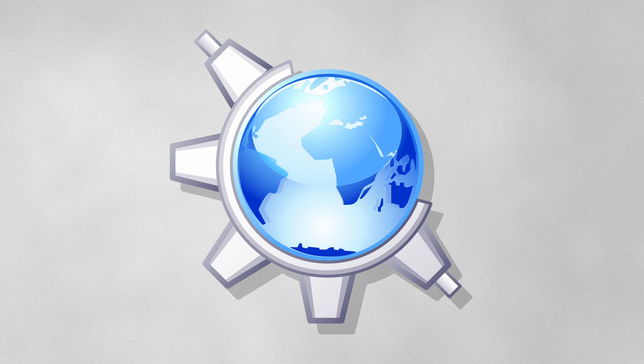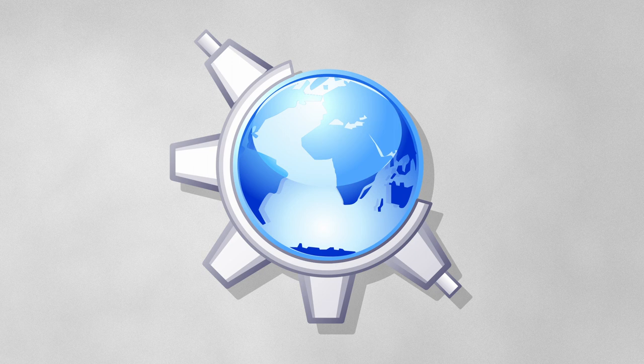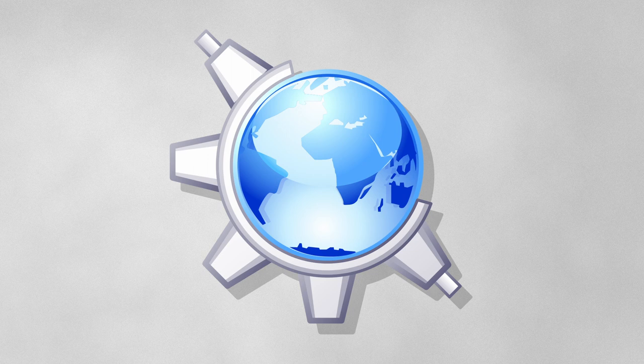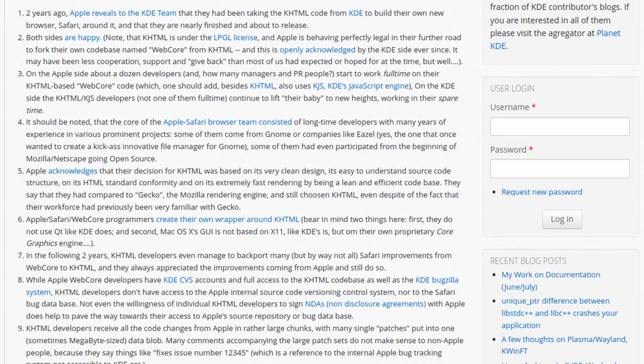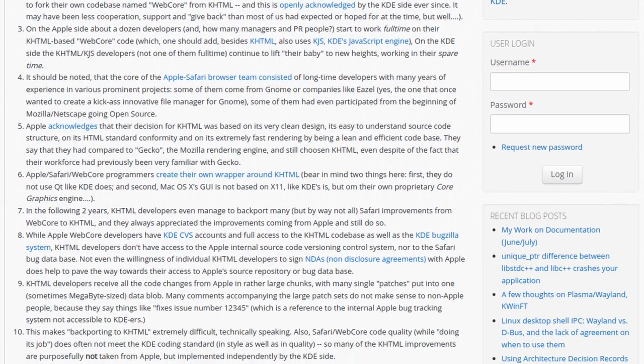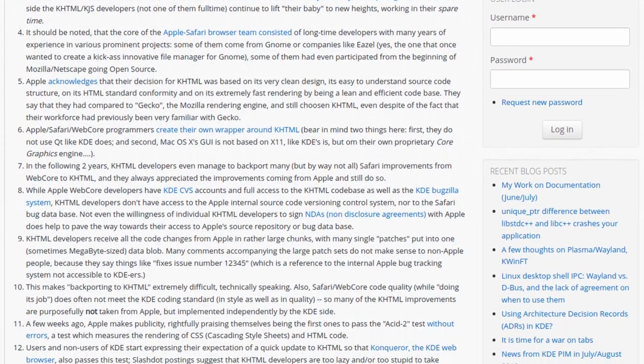Some volunteer developers made a browser engine so good that Apple and Google continue to use code from it today, and their story, the story of KHTML, is mostly forgotten. Apple and Google didn't do anything illegal or against any licenses, this was fully within the LGPL, but Apple's behavior towards the Konqueror team was not particularly good.